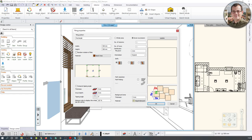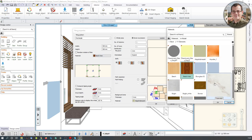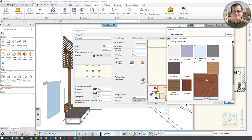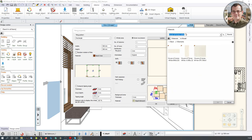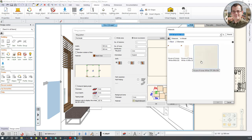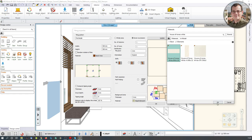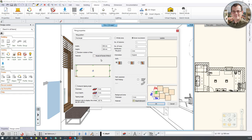We have a certain type of tile in mind that we have to load up by clicking on the material tab. I can find it with this search bar — I'm going to look for a material called House of Tones White, and the size is 898 by 328. This comes with the installer so you should be able to find it too. This material already has the correct size built in, which means I don't have to resize it. I have the tile and its sizes — so far so good.